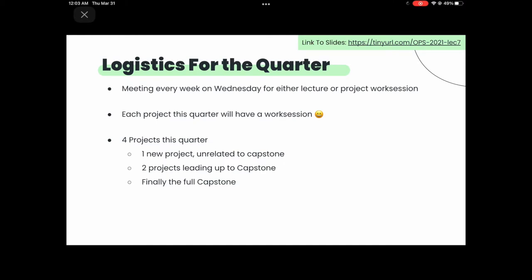A couple of logistics: I know that winter was a really difficult quarter for everybody with transitioning from online to in-person. But this quarter we're going to be having meetings every single Wednesday at around this time. We can either do a lecture or a project work session, which is really helpful for working with other people. We have four new projects this quarter — one of them Preston worked really hard to design, and then two of them are our capstone projects.